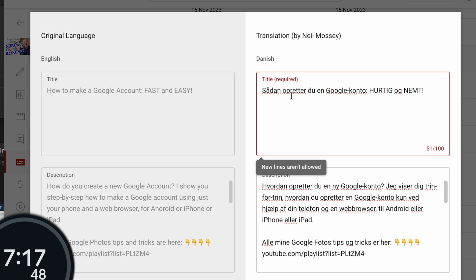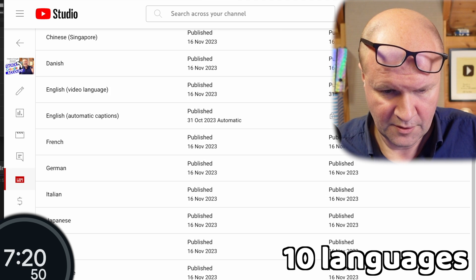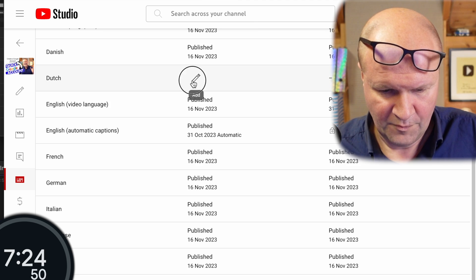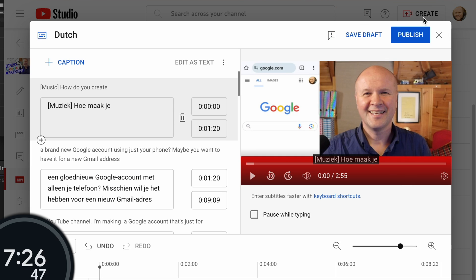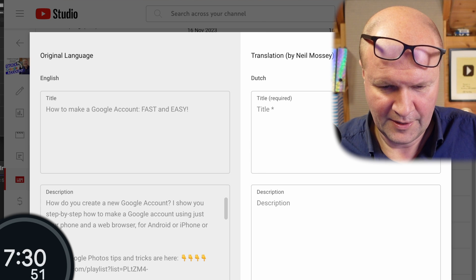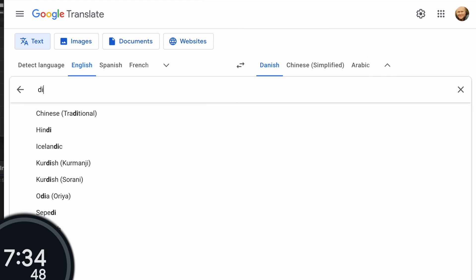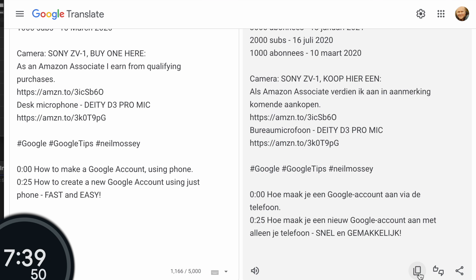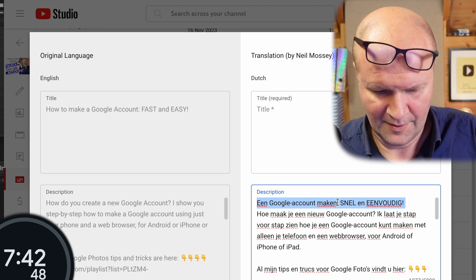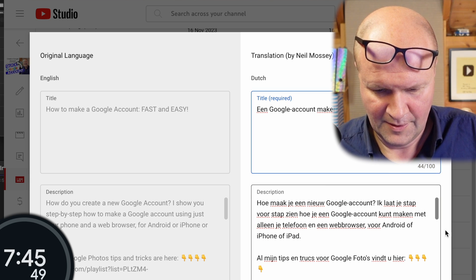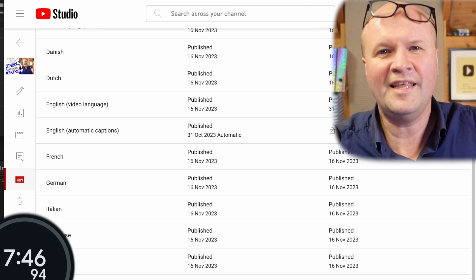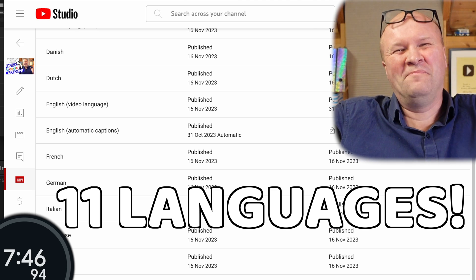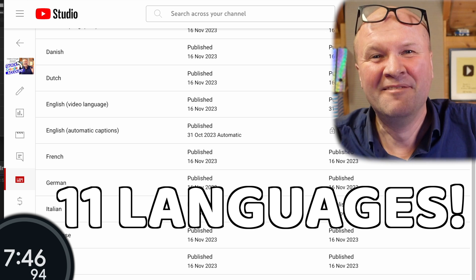And then finally we'll go for Dutch. Add language, Dutch, and then we'll go auto translate, publish. Paste, publish. There. Now come on, that's not too bad, is it? That's not too shabby for someone who only did French, German, and Latin at school. I think that's pretty good.